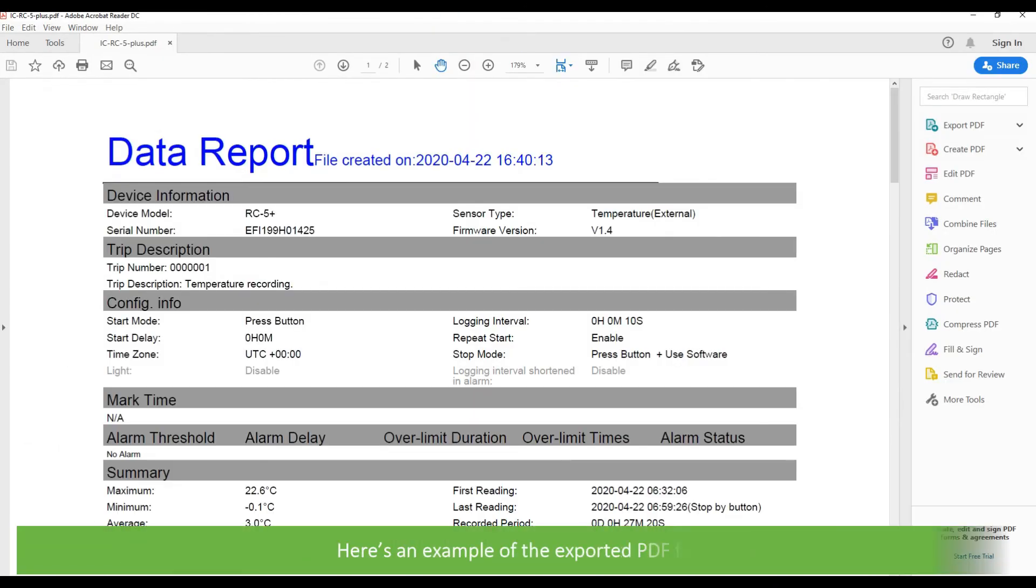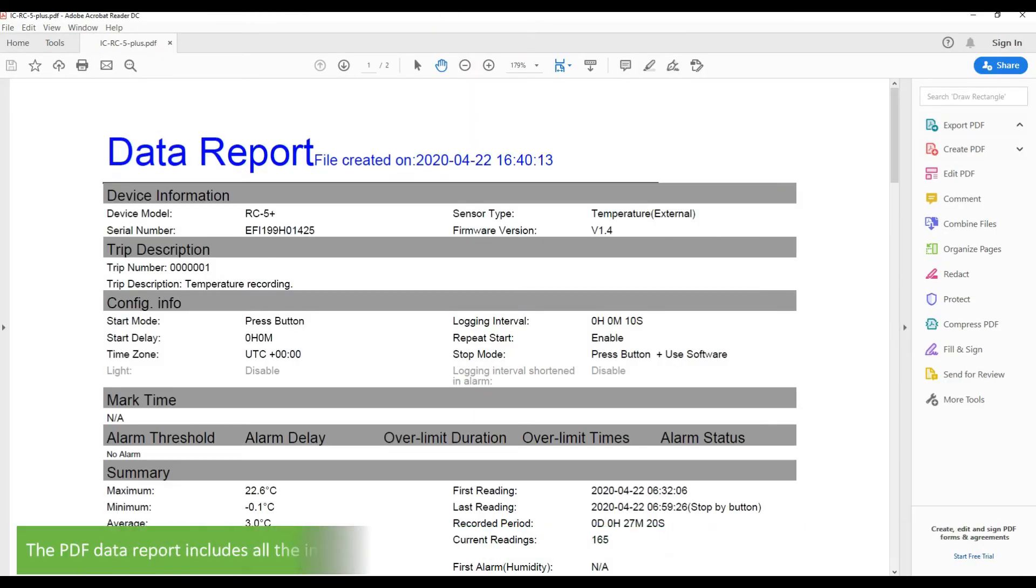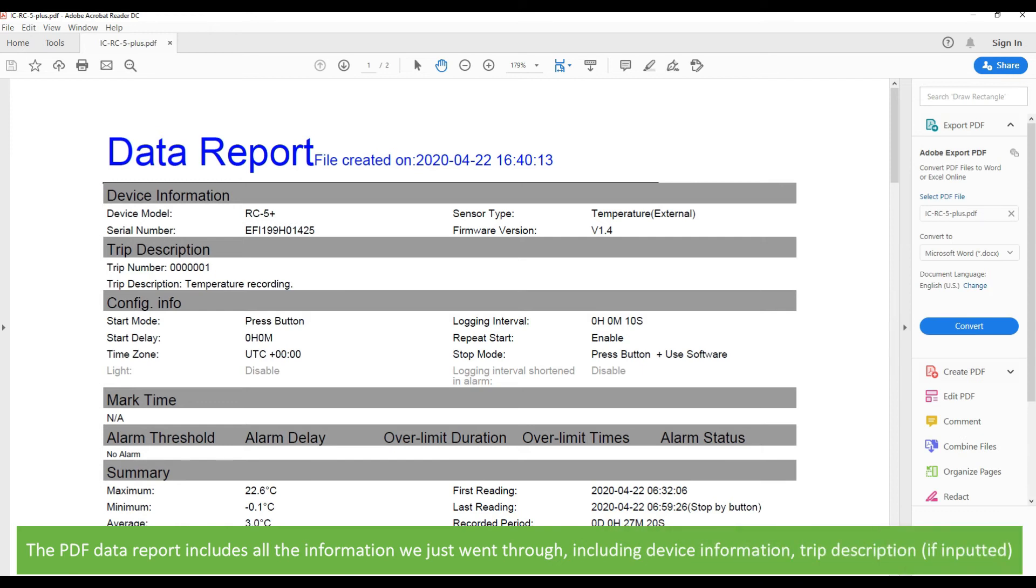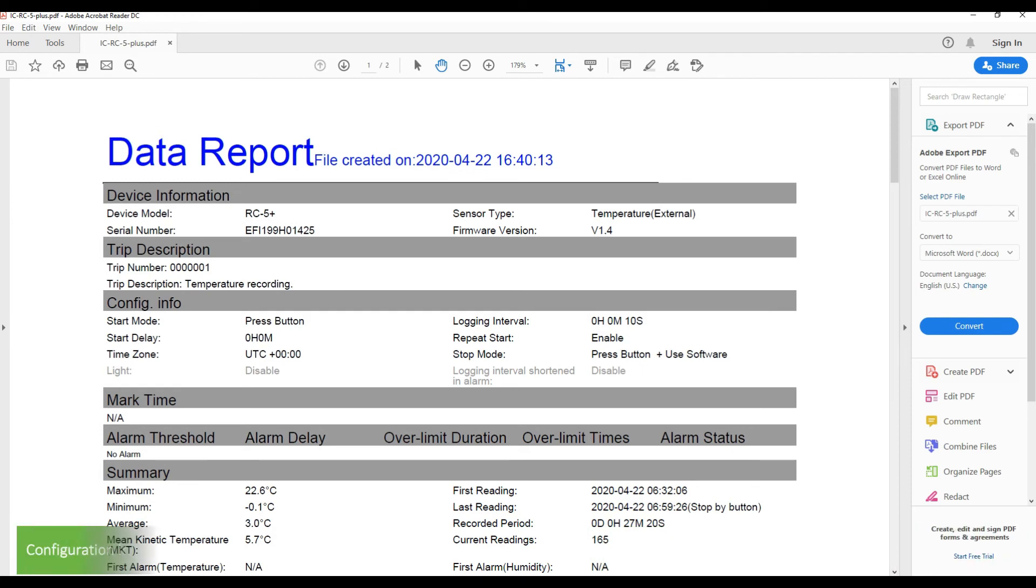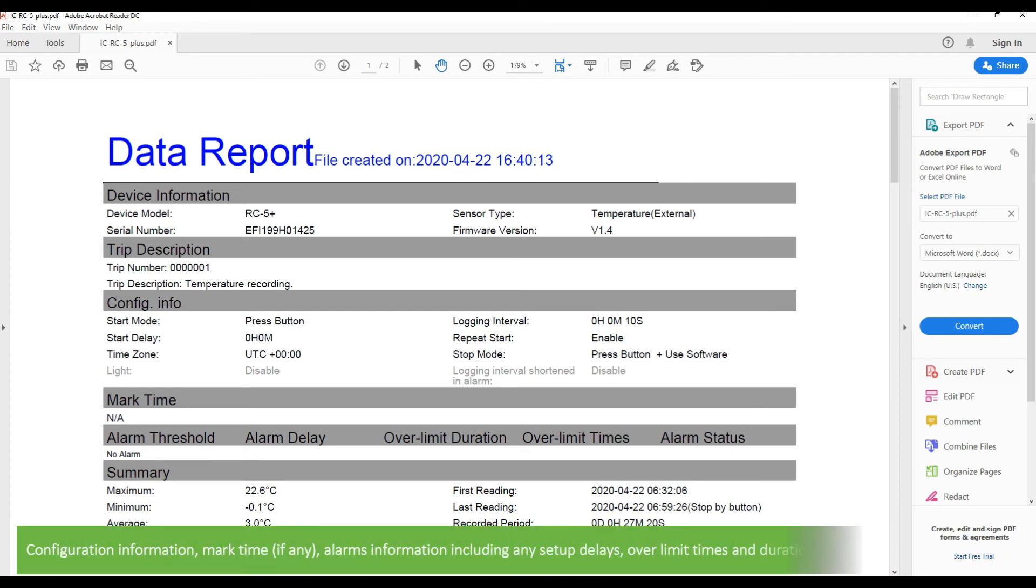Here's an example of an exported PDF file. The PDF data report includes all the information we just went through including device information, trip description, configuration information, mark time if any, and alarm information including any setup delays.